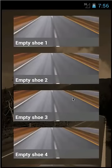That is how to create and delete a shoe in Shoe Tracker. You can find Shoe Tracker in the Google Play Store by searching Shoe Tracker.